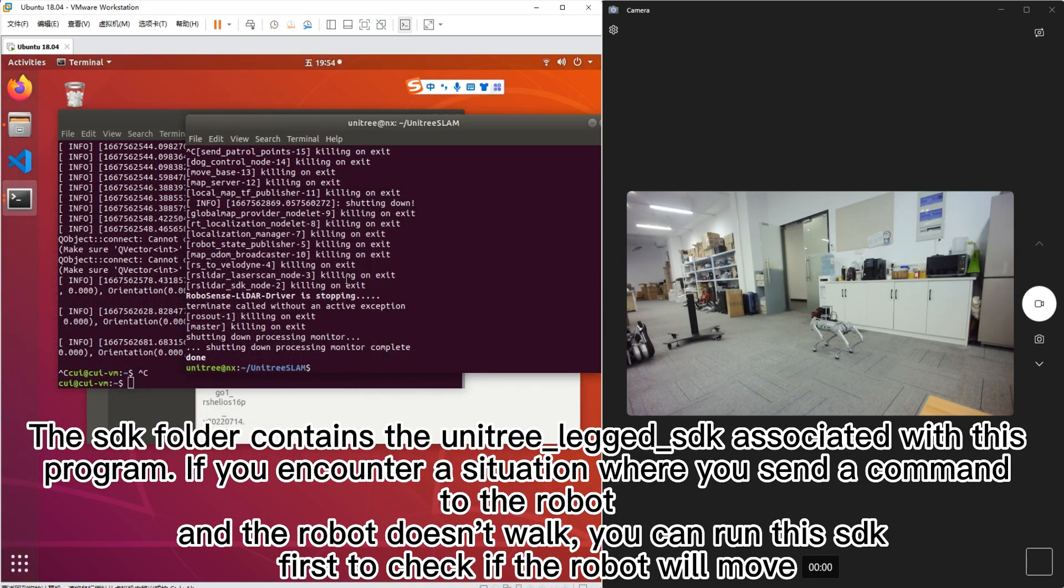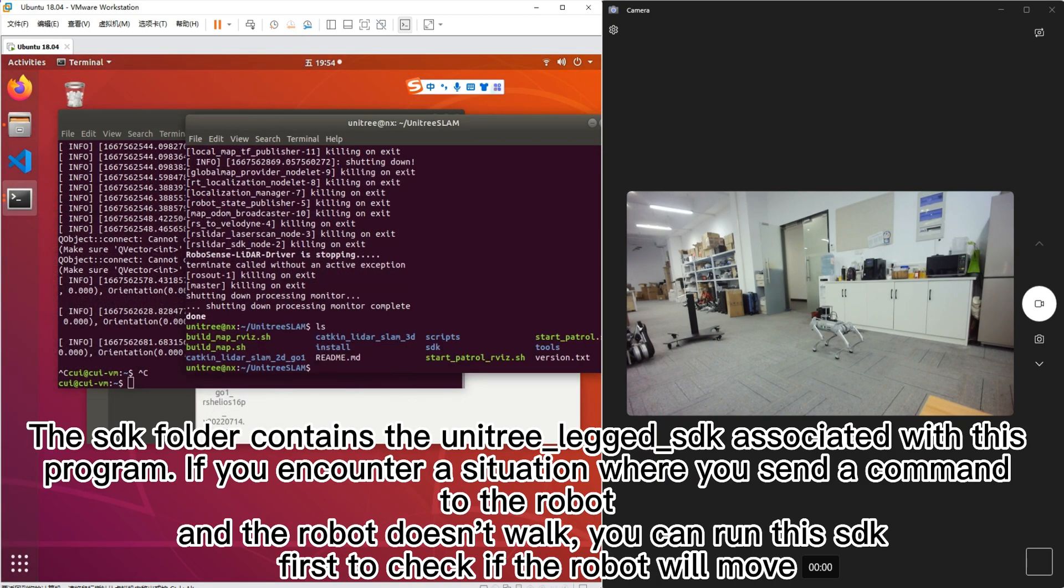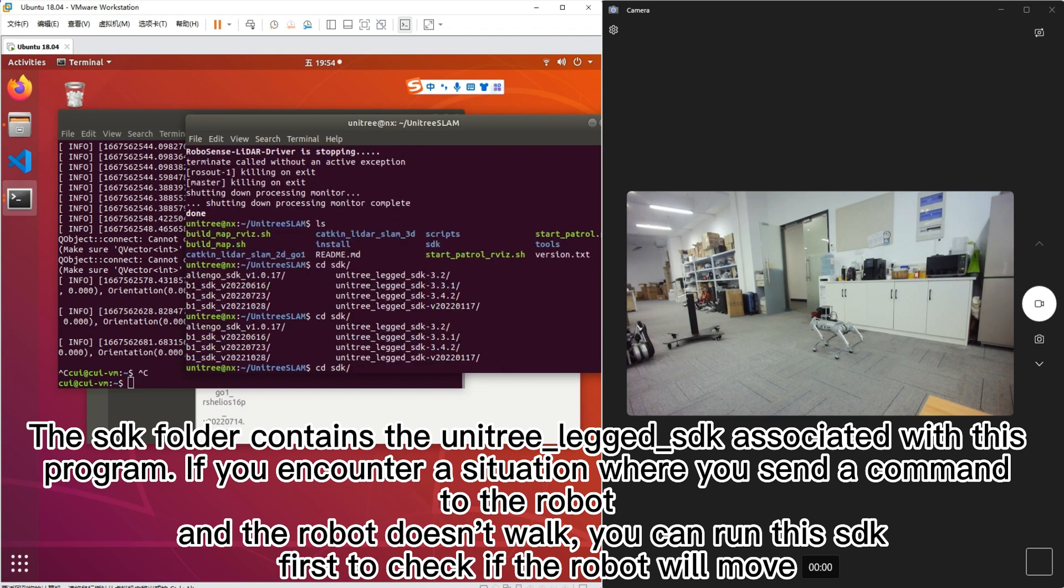The SDK folder contains the Unitree legged SDK associated with this program. If you encounter a situation where you send a command to the robot and the robot doesn't walk, you can run this SDK first to check if the robot will move.